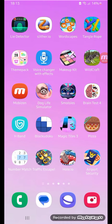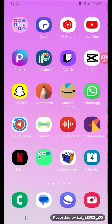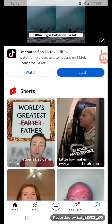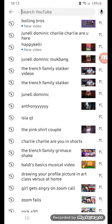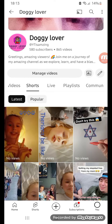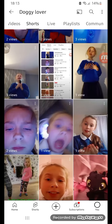Hey guys, today I will be giving you a tutorial on how to feature comments on videos. So what you're going to do is go to your videos and then scroll down to a video that has comments.